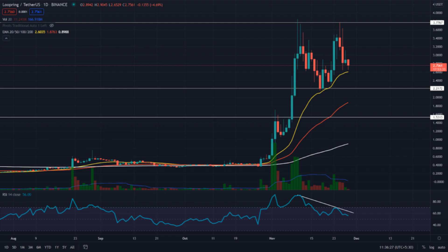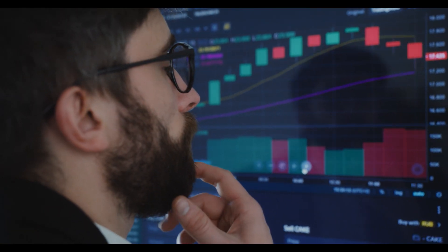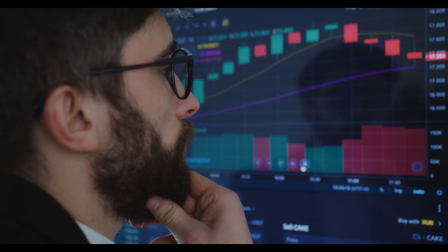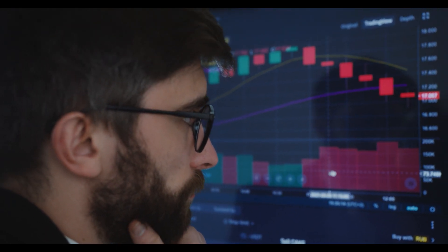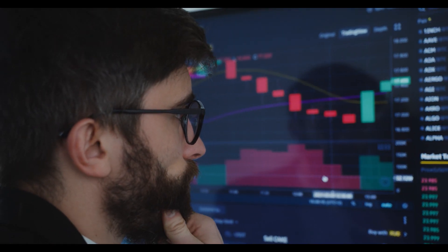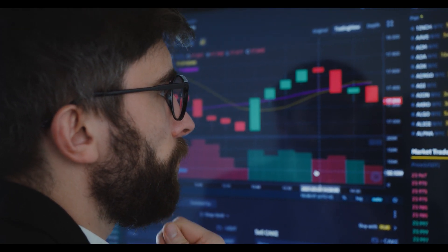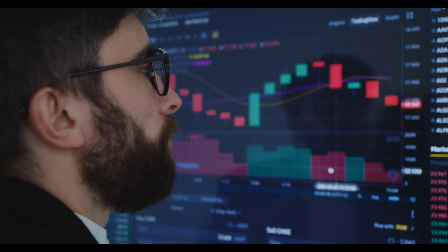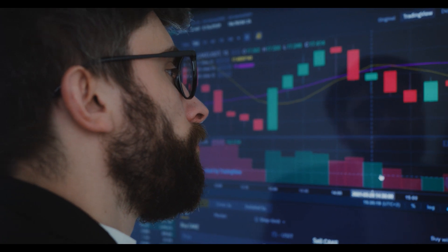Regarding the EMAs, the Loopring Token shows a strong rally which has left behind all the crucial EMAs — 20, 50, 100, and 200. The RSI value of 56 suggests a bullish sentiment within the Loopring Token. However, the evident bearish divergence in RSI supports the bearish pattern of the chart.